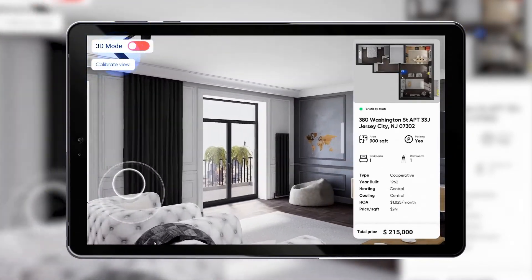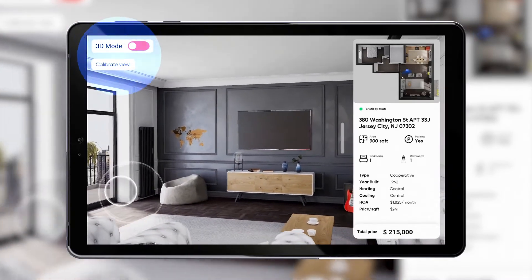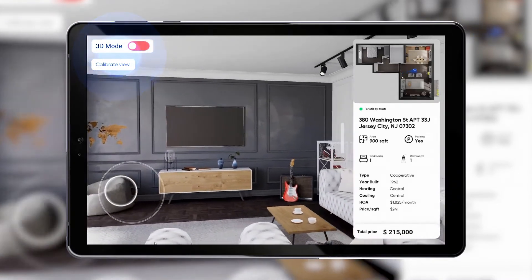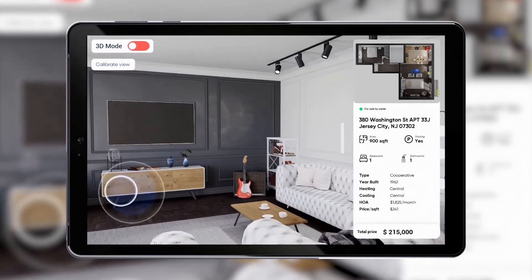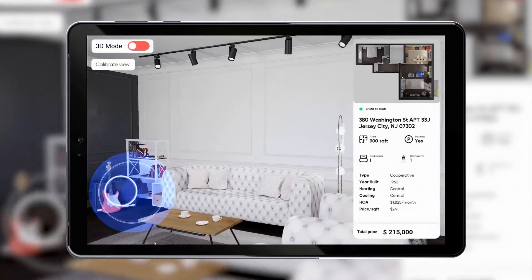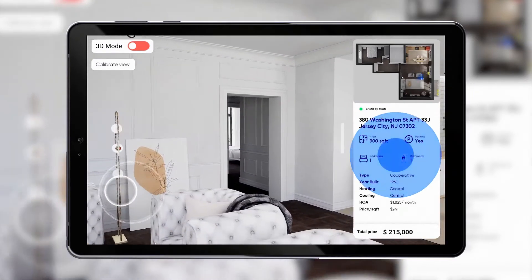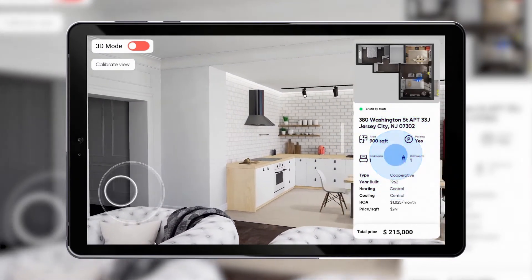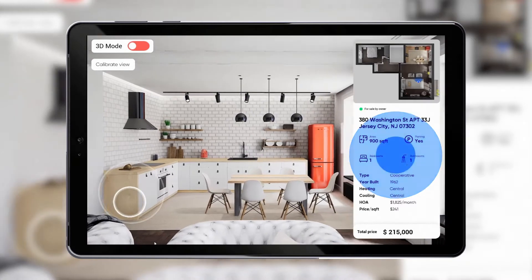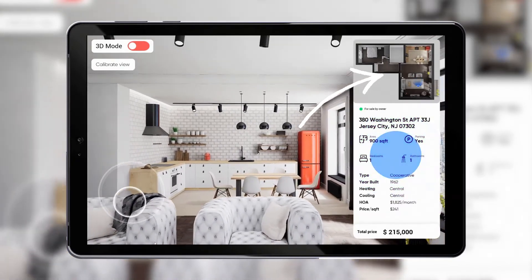On the upper left corner of the screen we have a calibrate button to set up the user's viewing angles and a toggle switch for 3D mode. On the lower left corner of the screen we have a touch screen joystick for movement control. On the right side of the screen we are presented with a sliding widget with brief information about the apartment and a map on the top to display the current user position and direction.